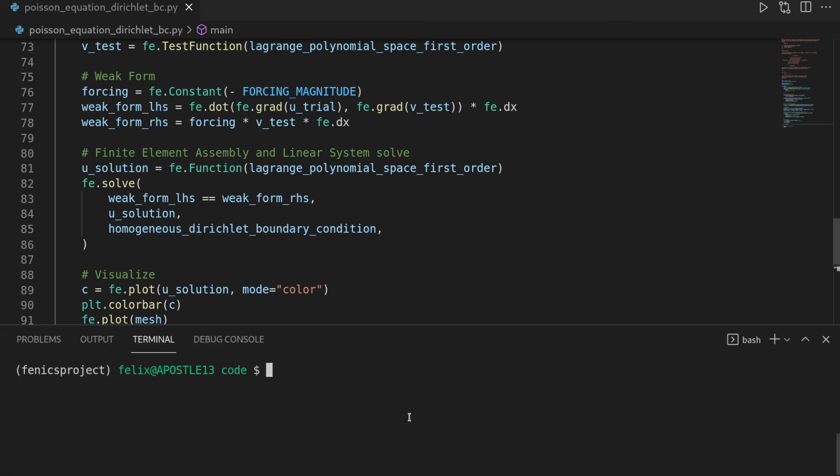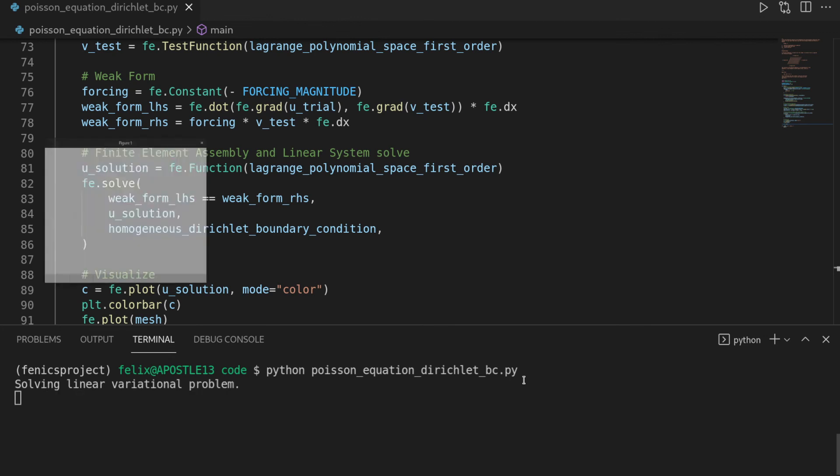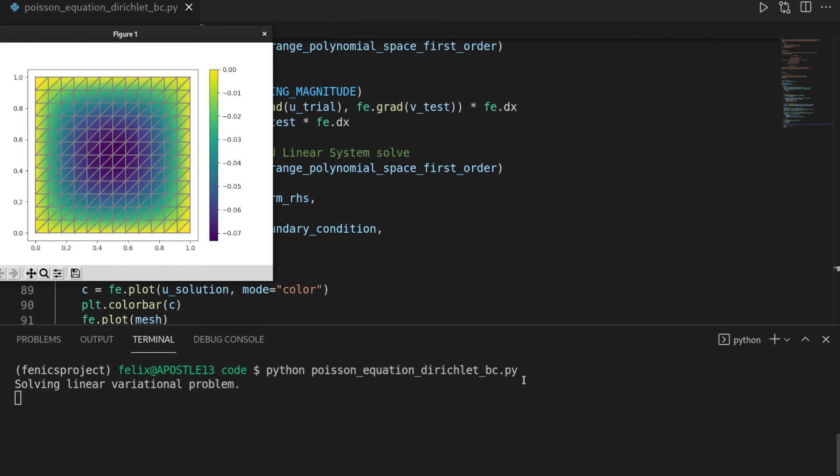Okay, if we haven't done any mistakes, then we should be able to execute that one here. So Poisson equation Dirichlet boundary conditions. Let's run it and see. Okay, here we go. First try. Amazing that it worked.